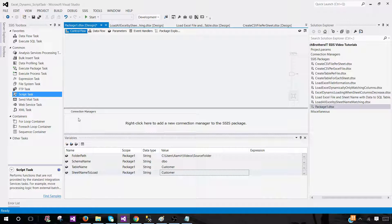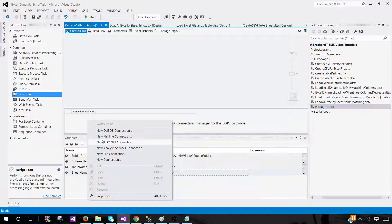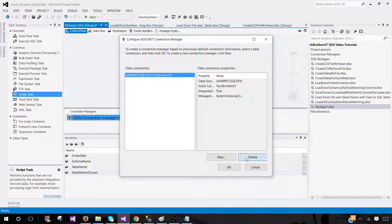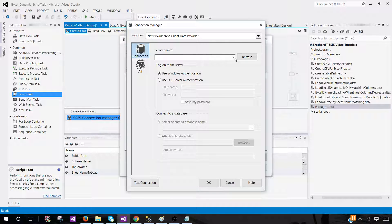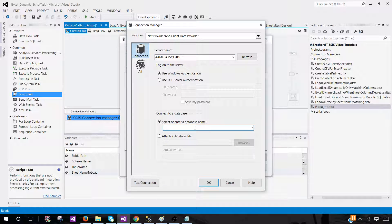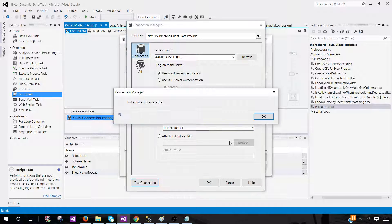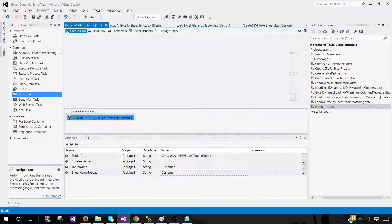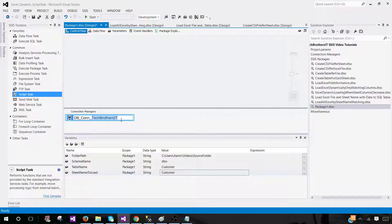Since we are loading data to SQL Server, right-click and add a new ADO.NET connection. Provide the SQL Server instance name and database name. Then rename this connection manager to something meaningful — I'll call it DB_Connection — so when you use it in configuration you can clearly tell what it is pointing to.